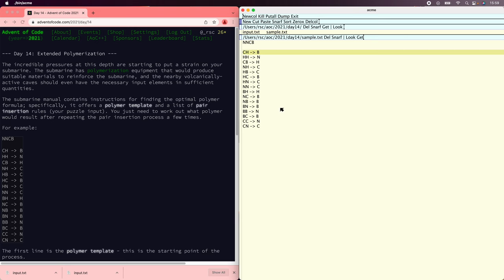Most editors don't support that kind of simultaneous search and replace, but Acme does. Acme included Sam's concept of structural regular expressions, and we'll see them in action right now.